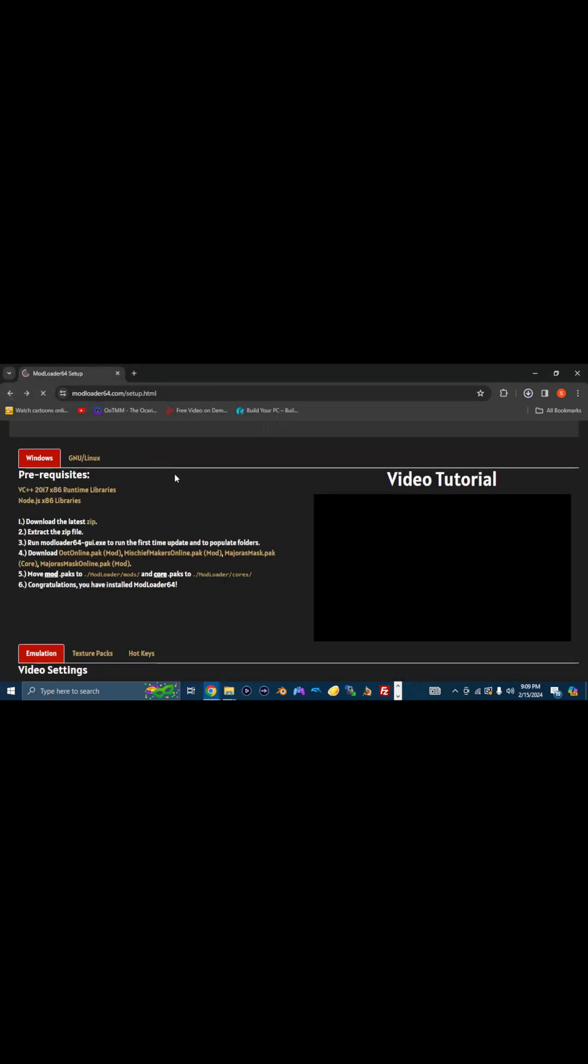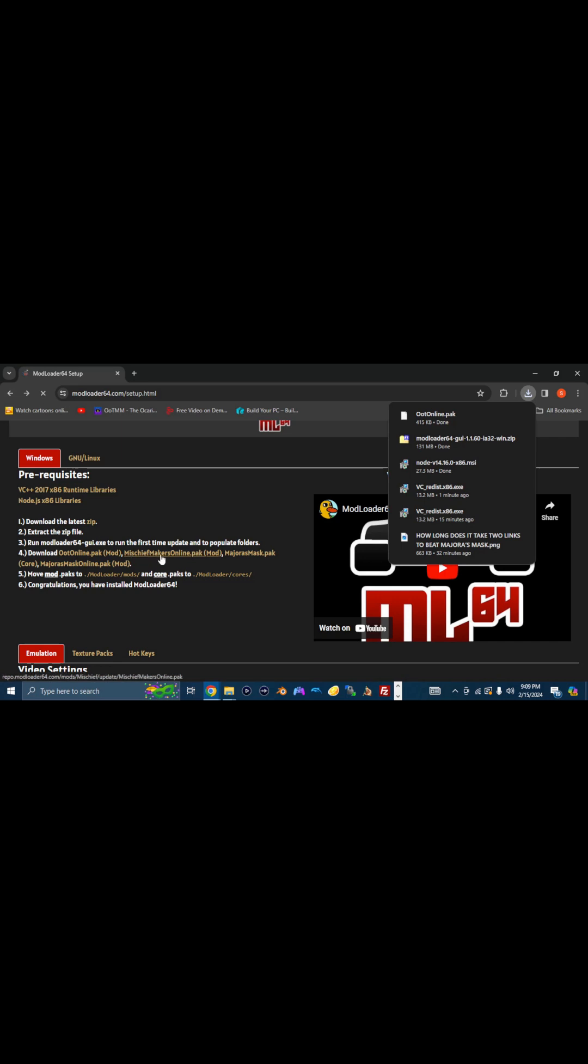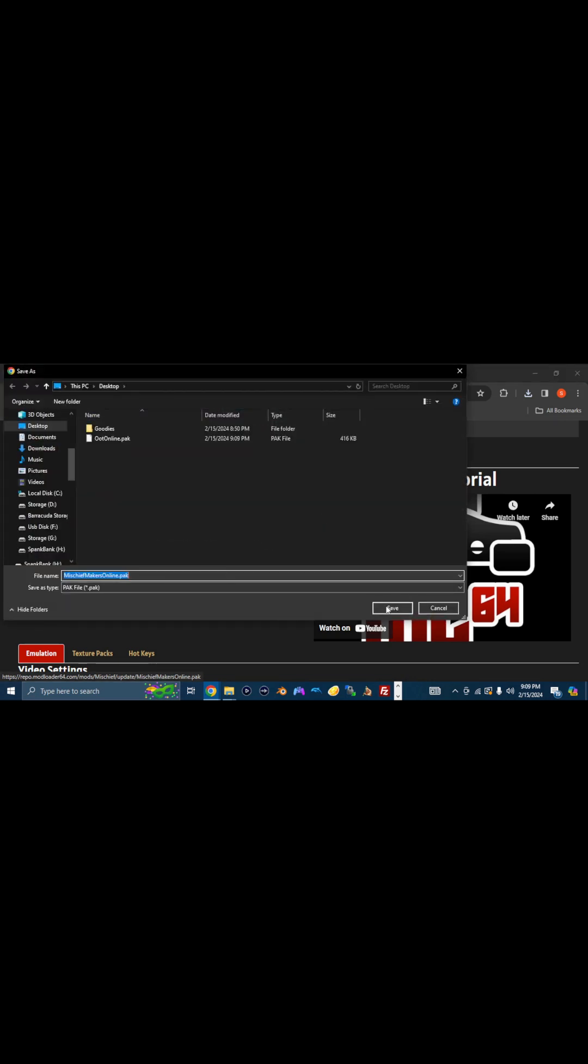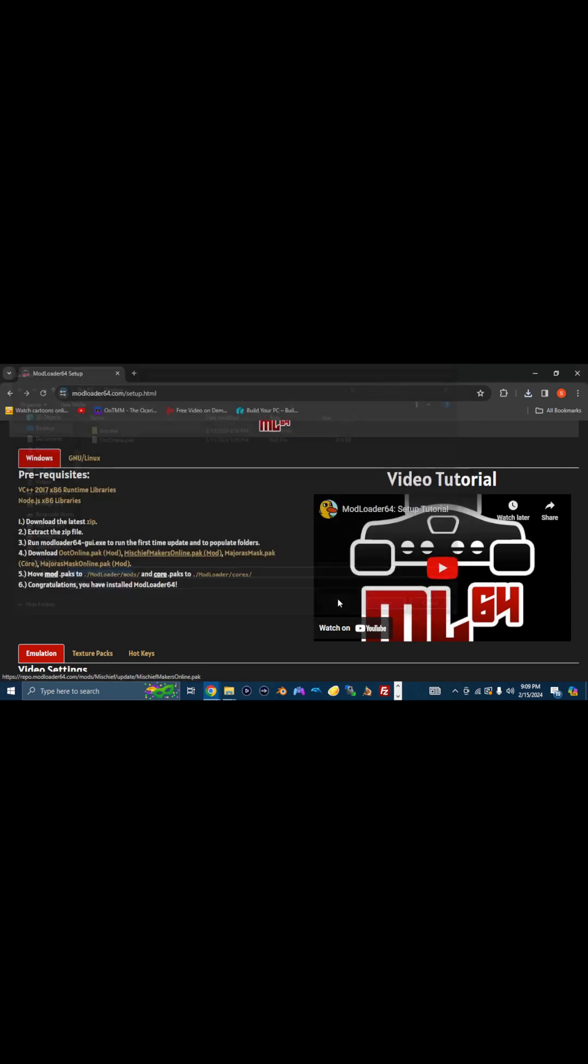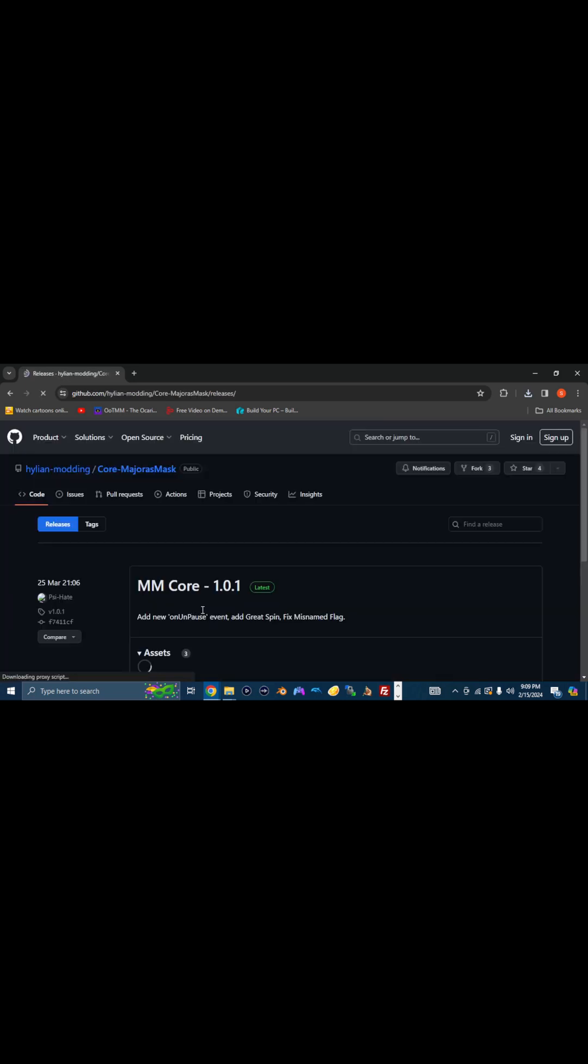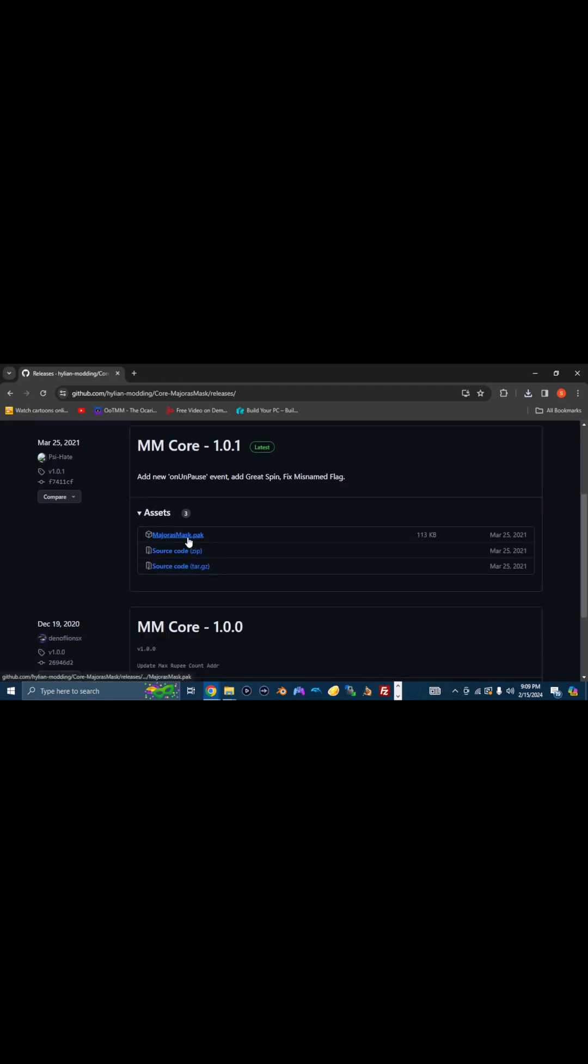Then you can go back. We'll show you all how to set up Majora's Mask Online as well, since it's the same process. You can just download everything that's here. This is for a game called Mischief Makers, which you can play on two players or more. And then the Majora's Mask Core is here.